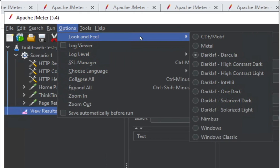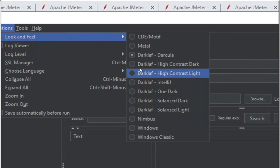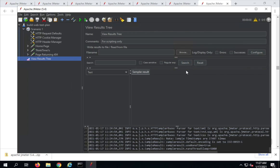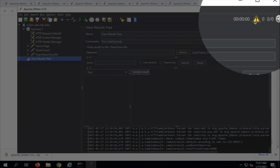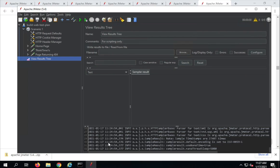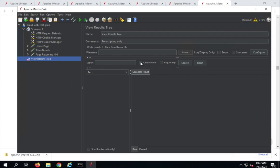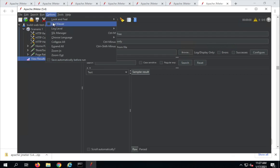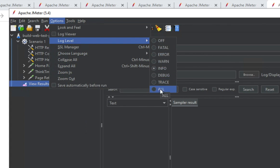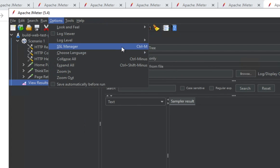Then we have the Options menu. Here you can change the look and feel of JMeter — if you want a light theme, dark theme, or any of these, you can select from here. Then we have a Log Viewer which will show you the logs. There is also a log viewer button on the toolbar — if I select it, it shows the logs at the bottom; select it again to hide. Then we have Log Levels, which by default is at the Information level, but for debugging you can change it to Trace, Debug, or All.